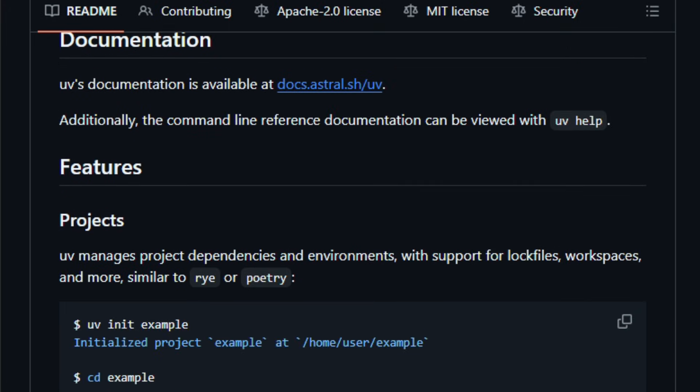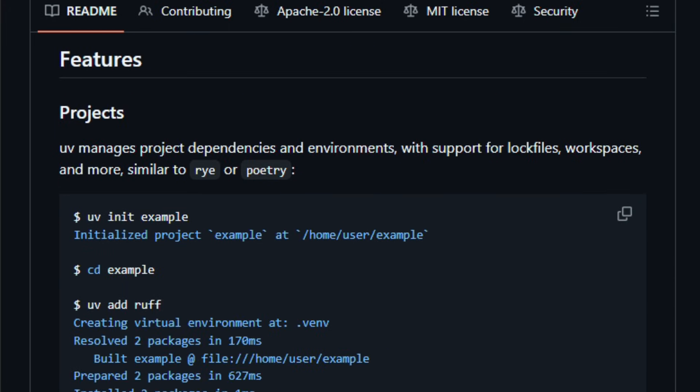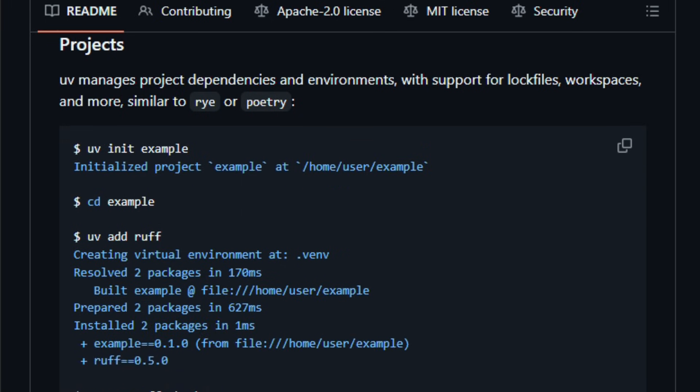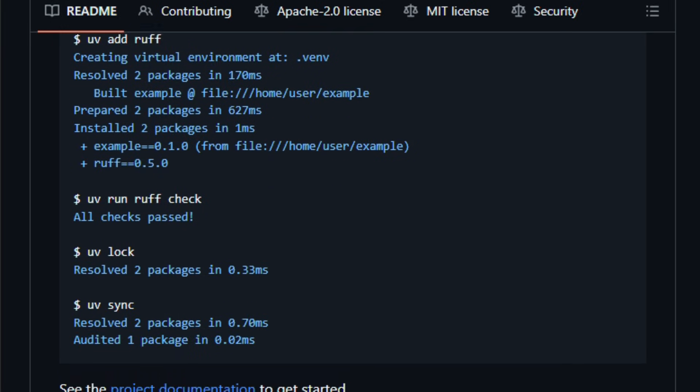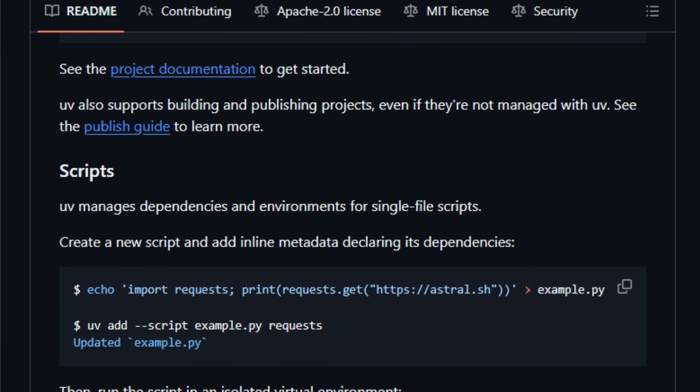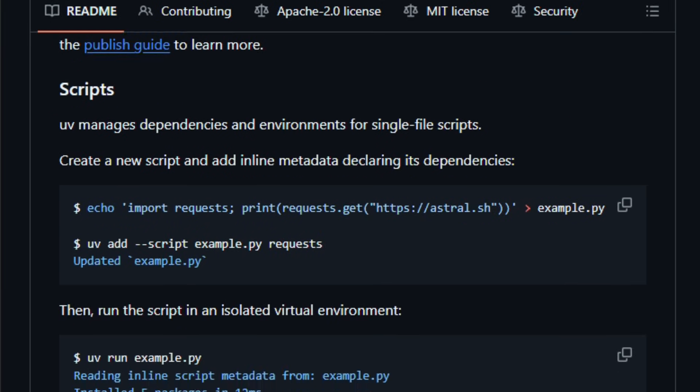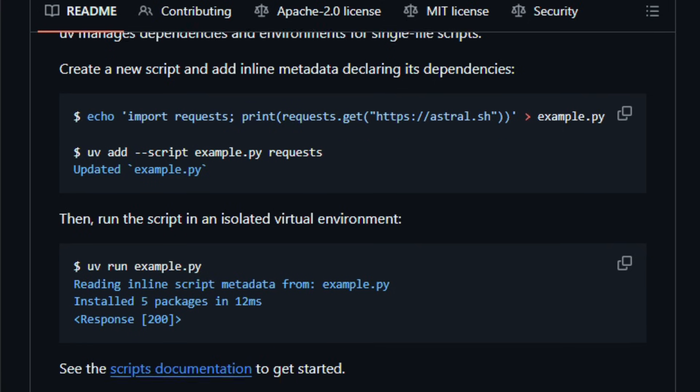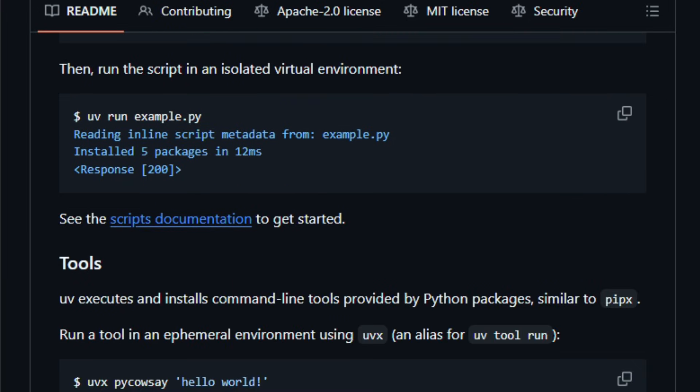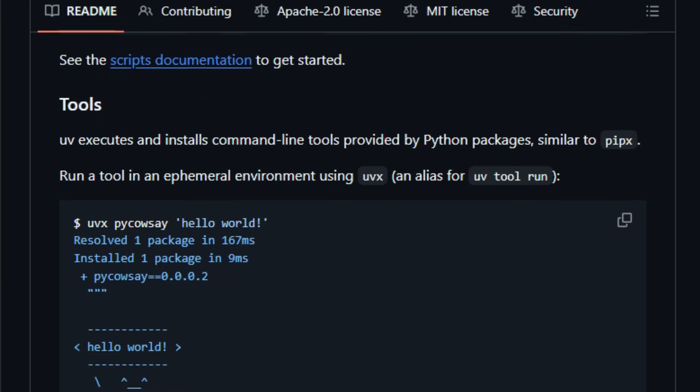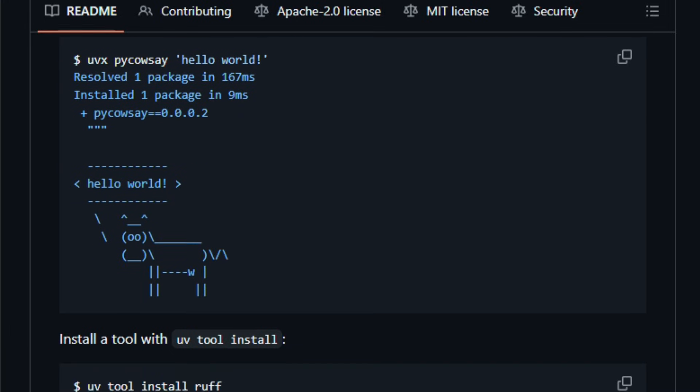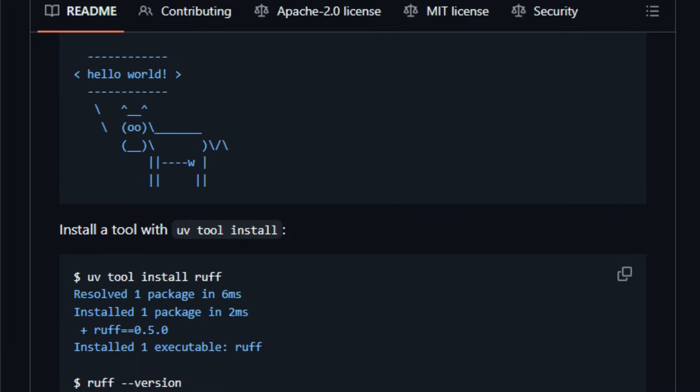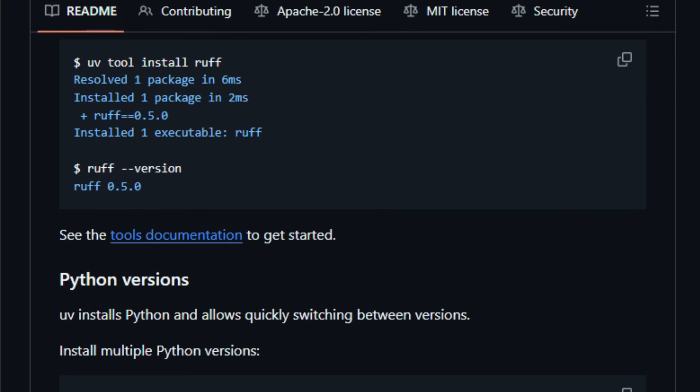You can initialize a new project, uv init, add and remove dependencies, uv add/uv remove, run scripts within a locked environment, uv run, and build distributable packages, all while keeping your workflow smooth and reproducible. It works on macOS, Linux, and Windows, and you can install it via standalone installers, package managers like Homebrew, PyPI, pip install uv, or even integrate it into CI/CD pipelines like GitHub Actions.